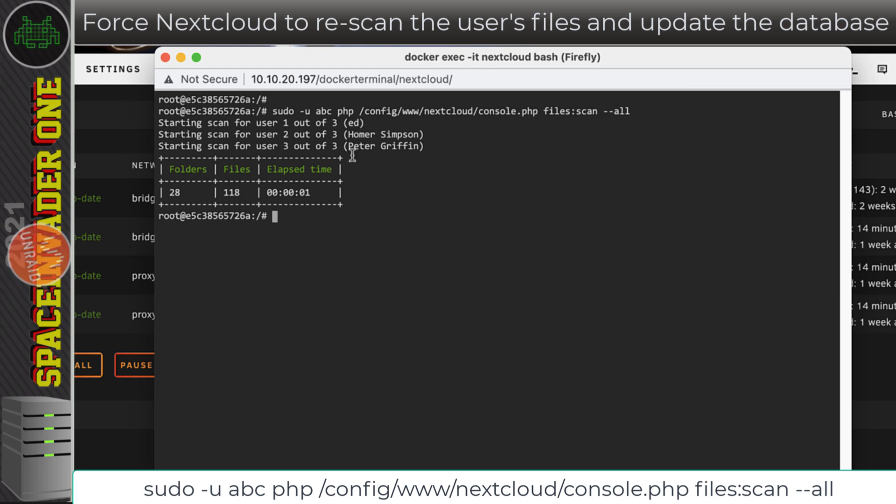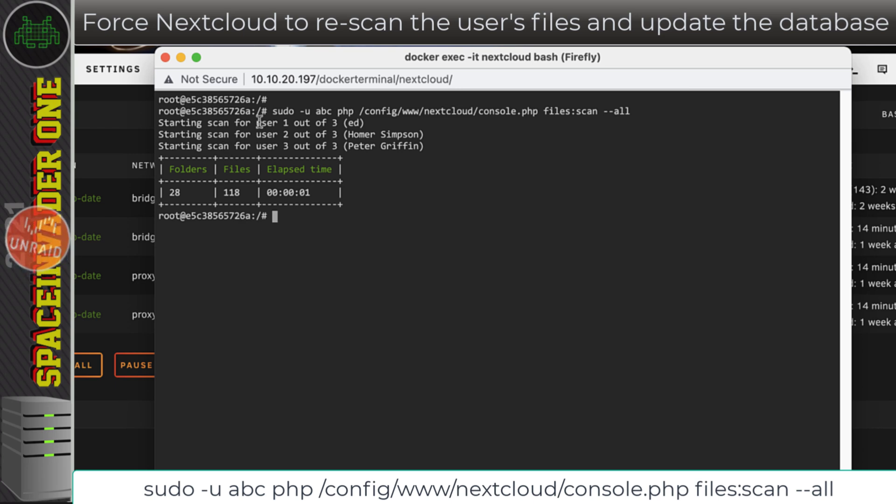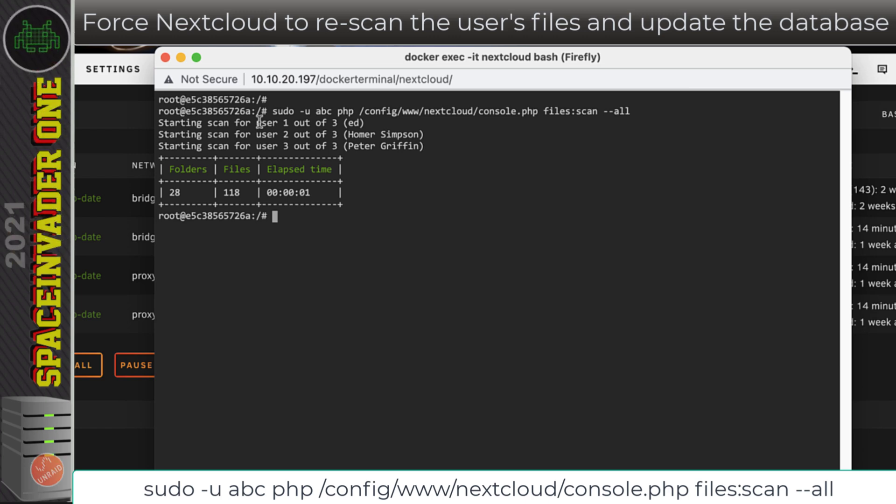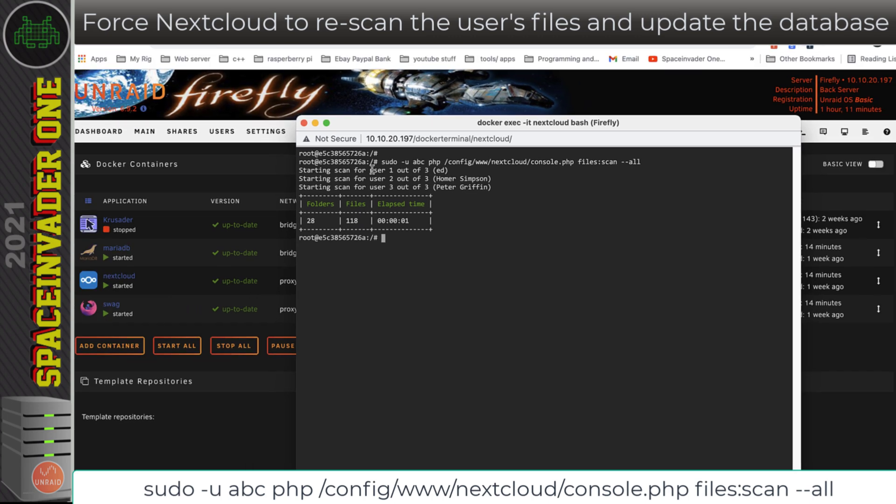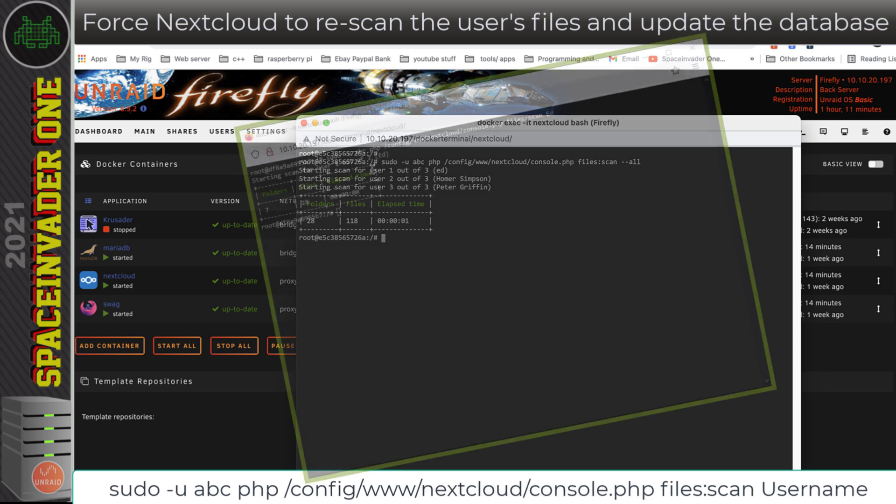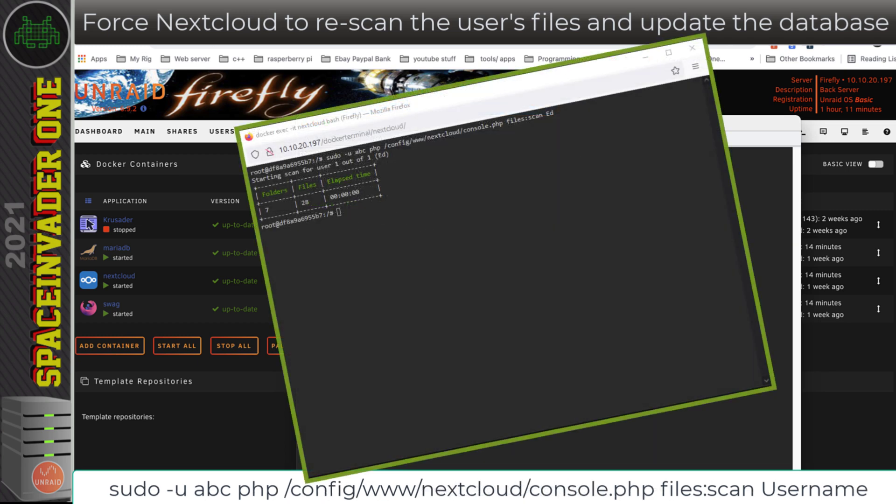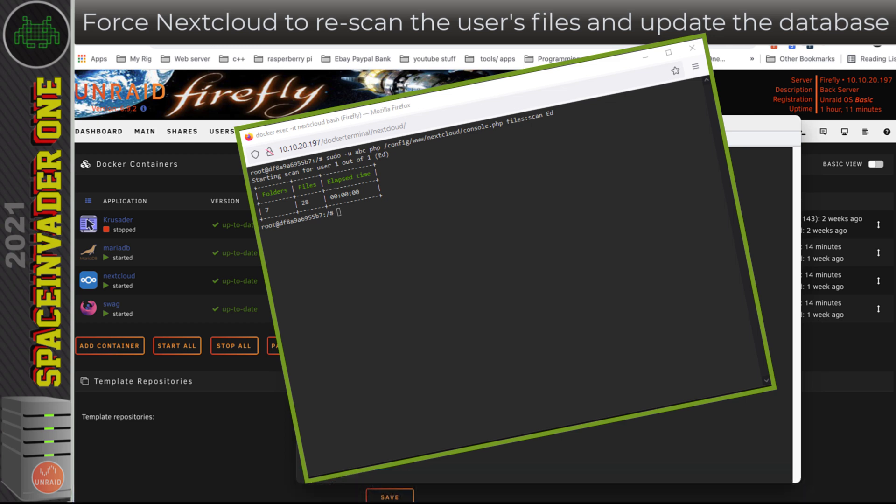Now in the command I just used, you'll notice at the end it's --all. This scans all of the users. If I wanted to, instead of --all, I could have just put the name of the user. So for me the end of the command could have been files:scan ed, and then it would have scanned just my user folder and left all of the other user folders alone, which is useful if you've got a lot of users on the Nextcloud server or just a few users and they've got a lot of files. Scanning the individual user will be a lot quicker.